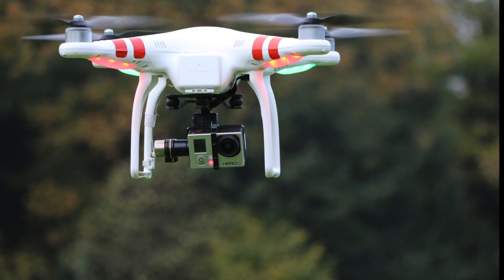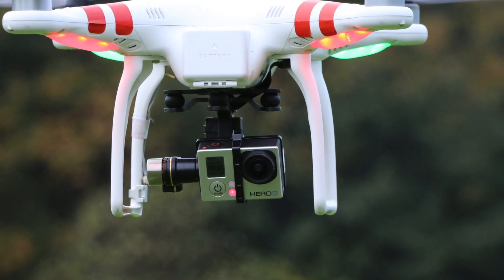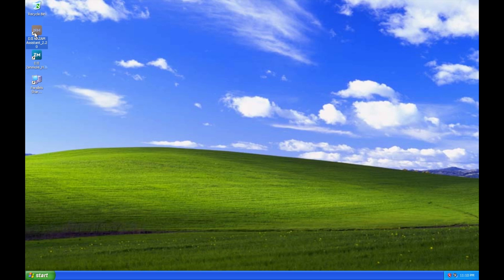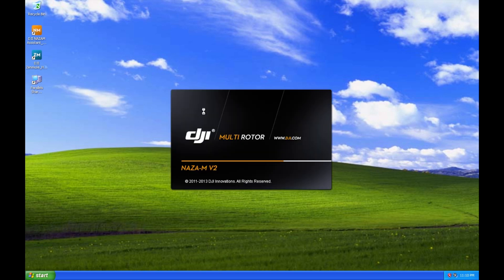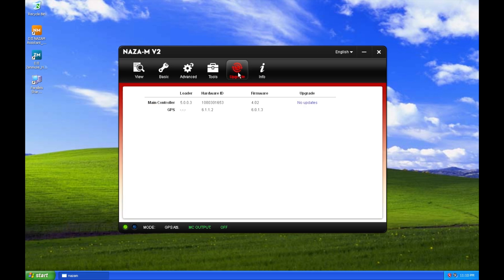Hello, this is a tutorial on how to upgrade your Zenmuse H3 2D firmware. First, you launch the NAZA assistant, then you go to update.